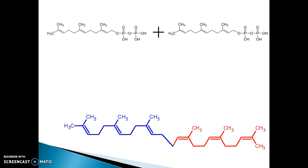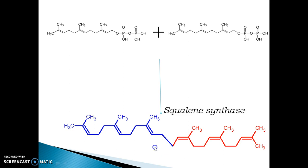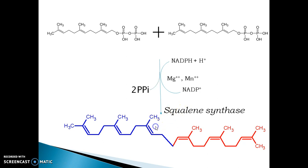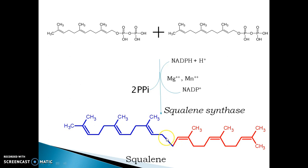Two molecules of farnesyl-diphosphate condense in a peculiar way to form a 30-carbon molecule called squalene. This formation of squalene is synthesized by the enzyme squalene synthase. The structure of squalene is peculiar — the last carbon of one farnesyl-diphosphate molecule is condensed with the last carbon of the other molecule of farnesyl-diphosphate.